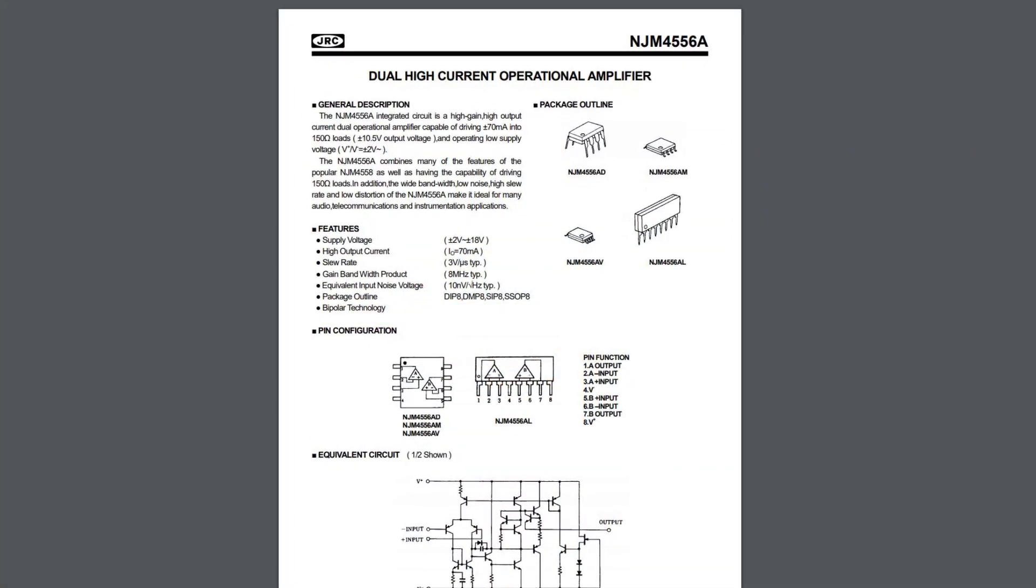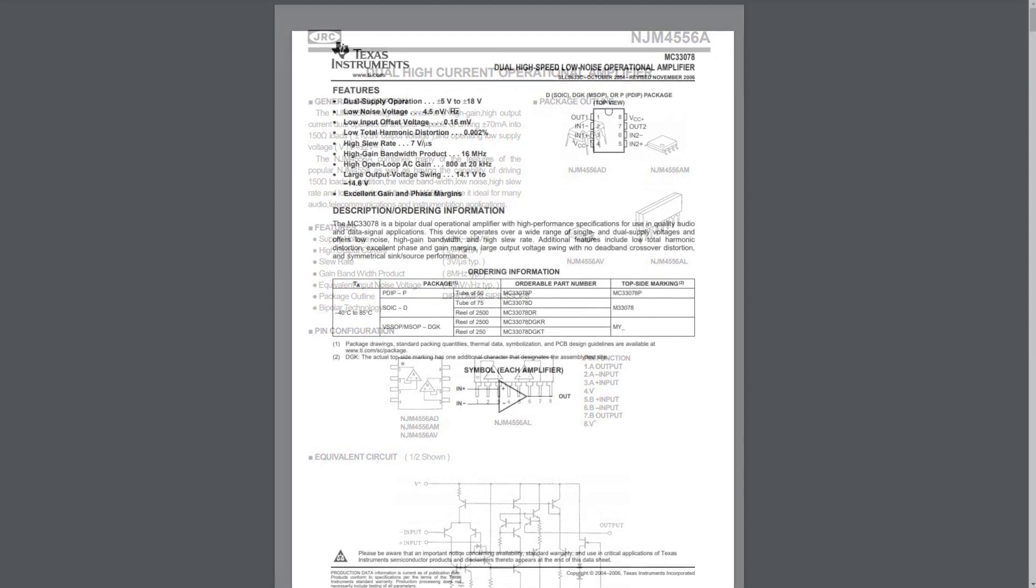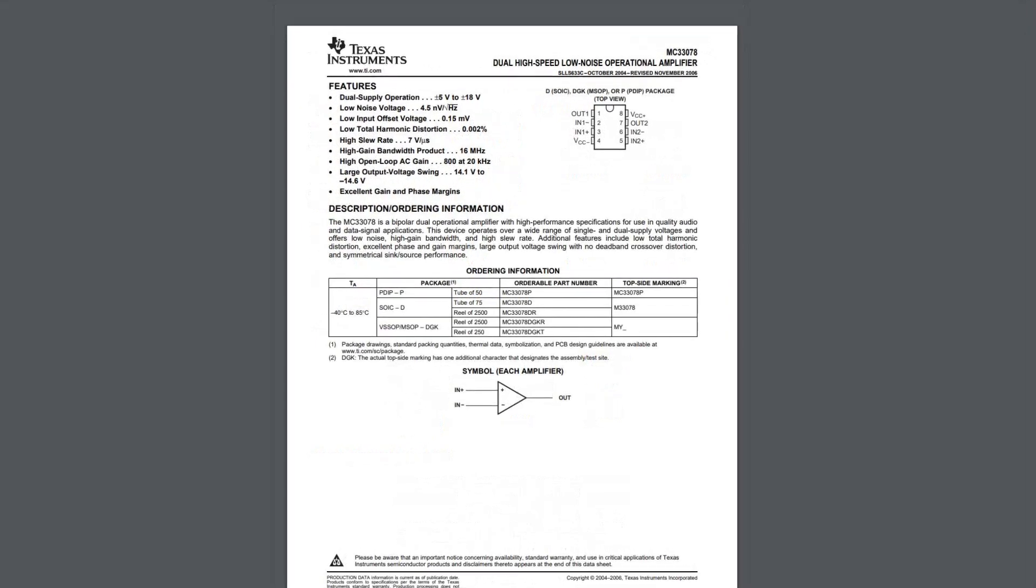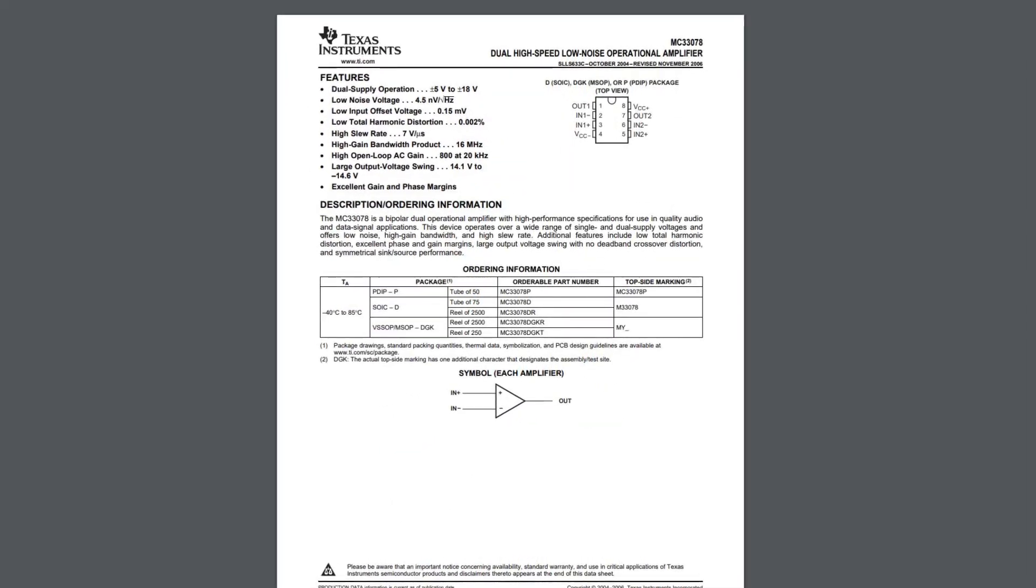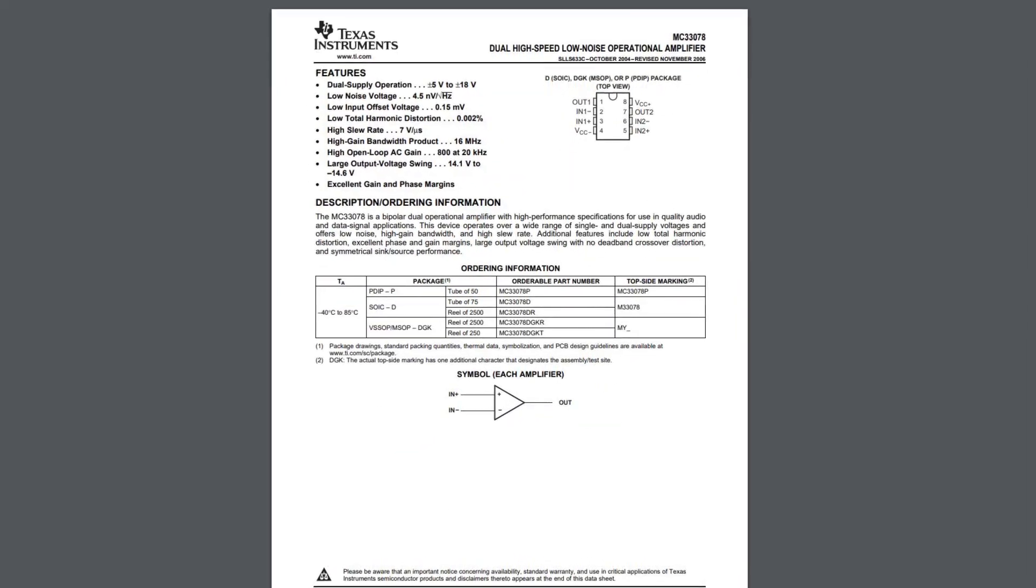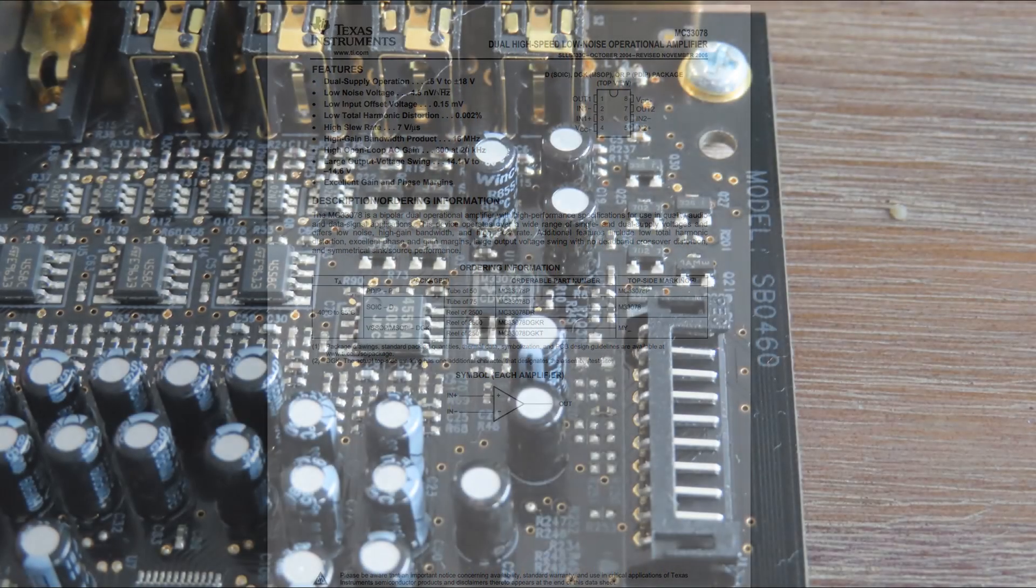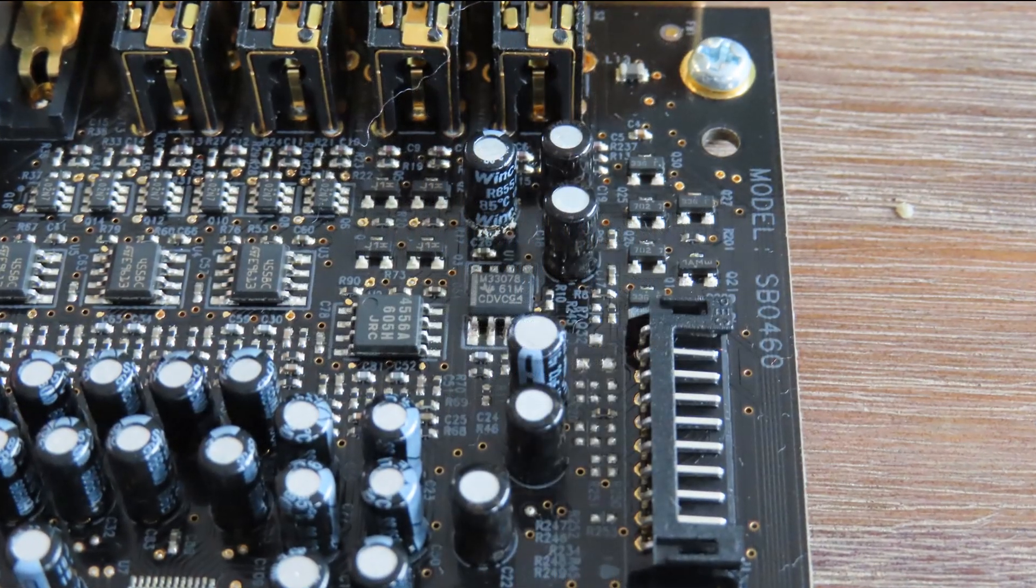One by Japan Radio Company, the JRC 4556A, and one by Texas Instruments, which is the MC33078, a dual high-speed low-noise operational amplifier.